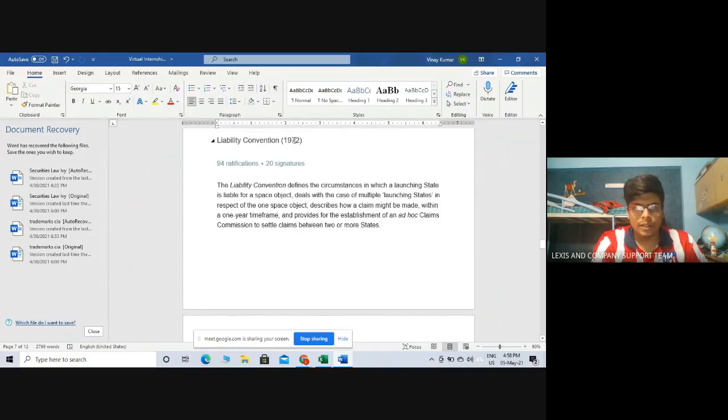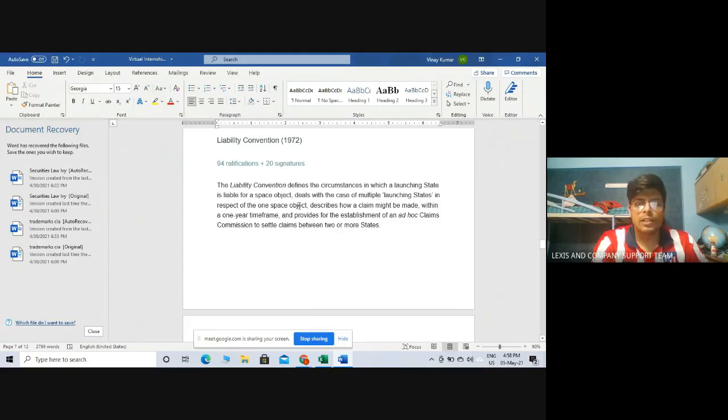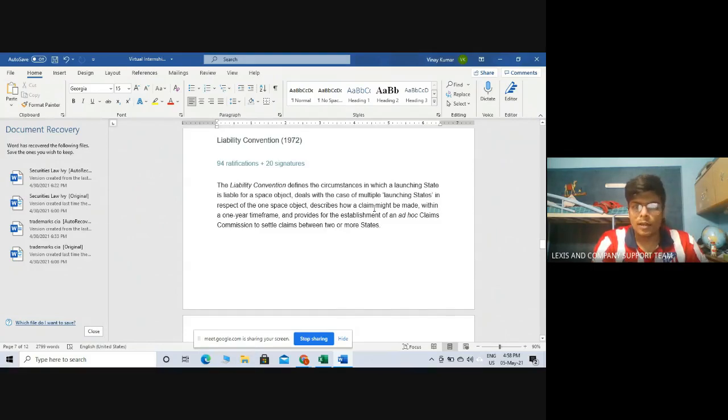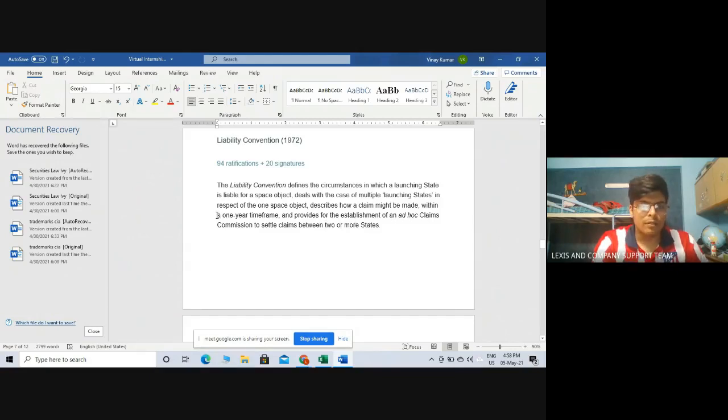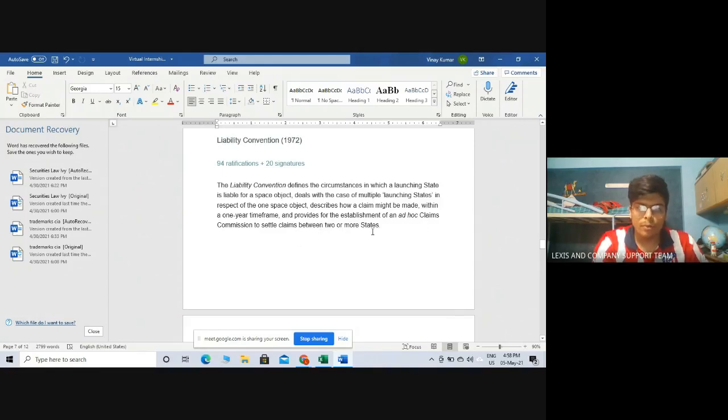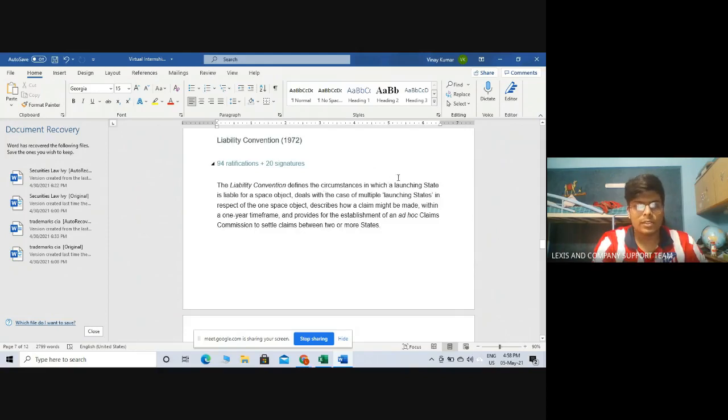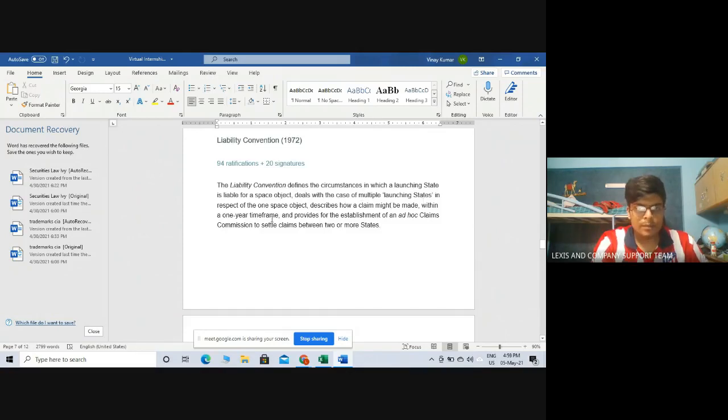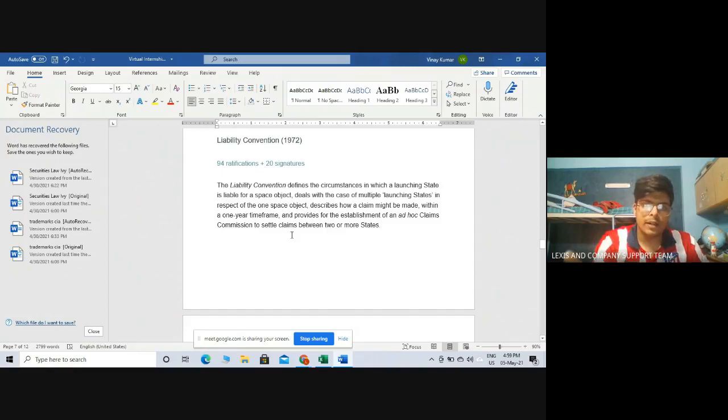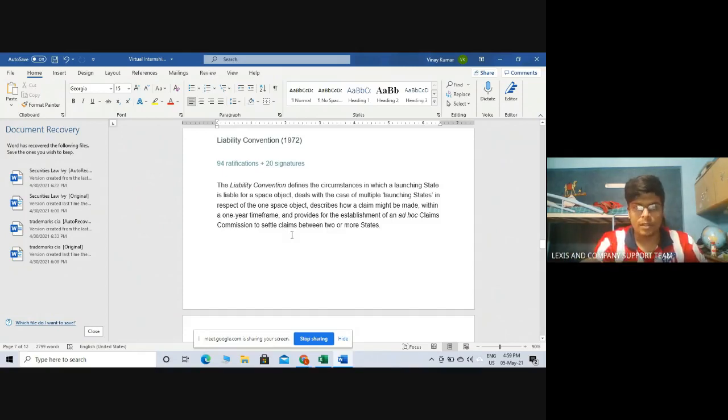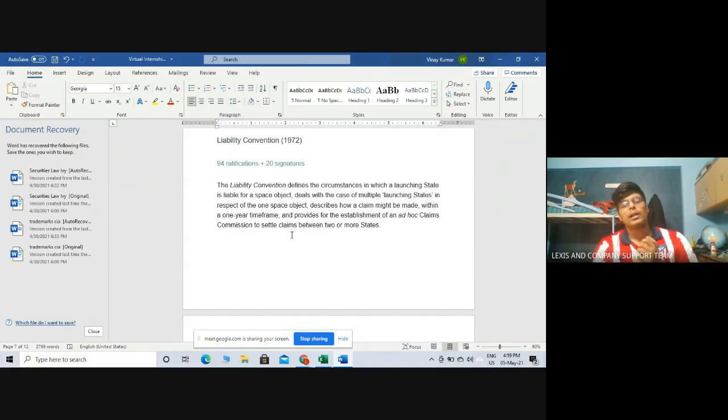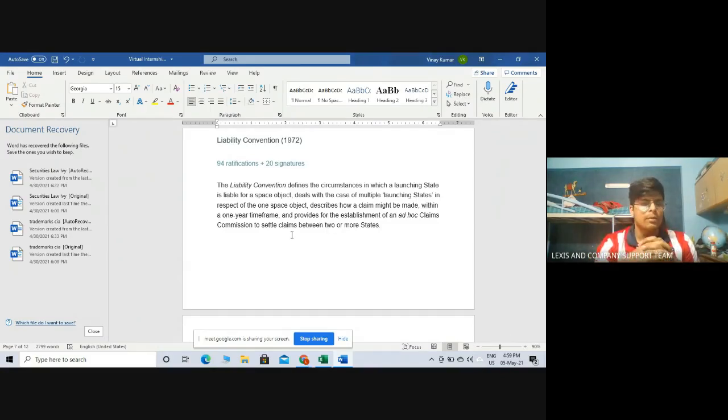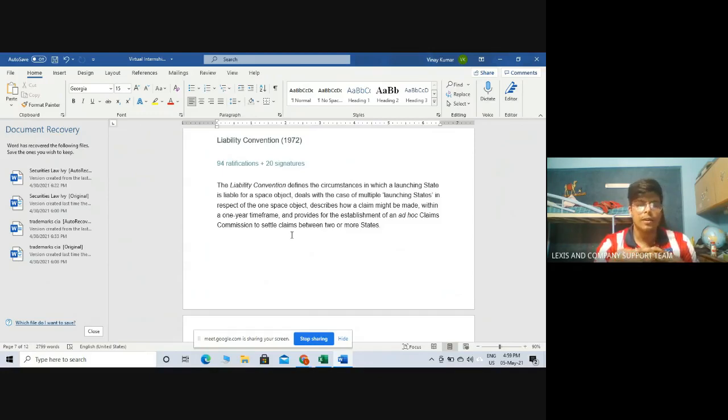Let's move on to Liability Convention of 1972, which has 94 ratifications plus 20 signatures. The Liability Convention defines the circumstances in which a launching state is liable for a space object, deals with the case of multiple launching sites in respect of one space object, describes how a claim might be made within a one-year timeframe and provides for the establishment of an ad hoc claims commission to settle claims between two or more states. Basically under the Liability Convention, a tribunal or ad hoc claims commission can be set up to settle disputes between two contesting parties.